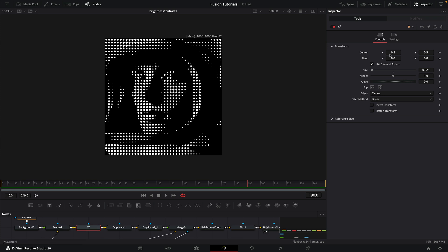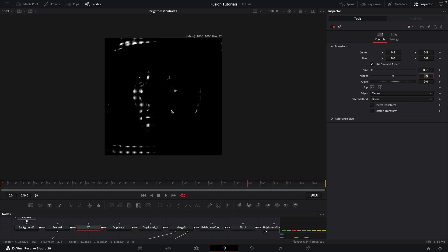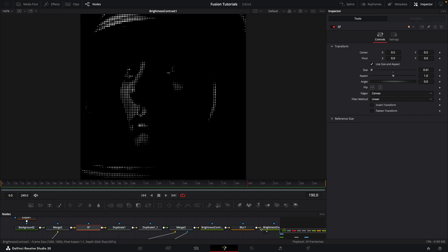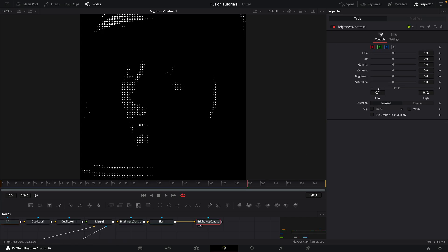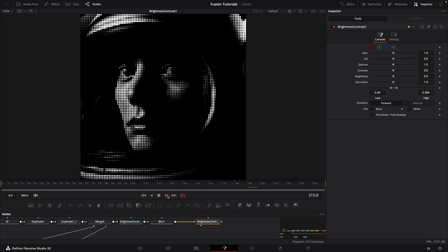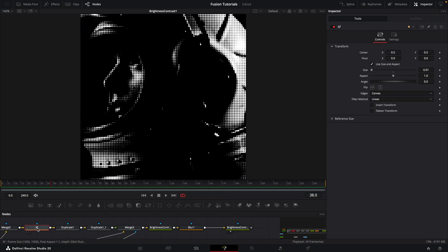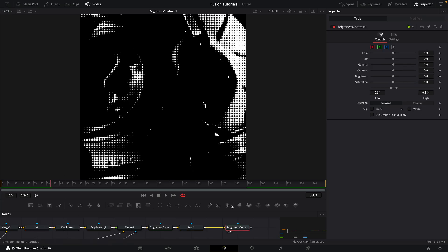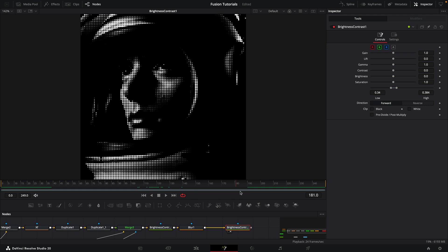Let's just come back to our transform here, and because we linked everything together we can actually control the density of this grid pattern using this size control. If I set that to 0.01 you can see we've got a much finer pattern of dots. Obviously that has a knock-on effect with our processing, so we need to come back to our brightness/contrast and adjust those values. Really, between the size on the transform and this brightness/contrast, you've got full control over the effect.